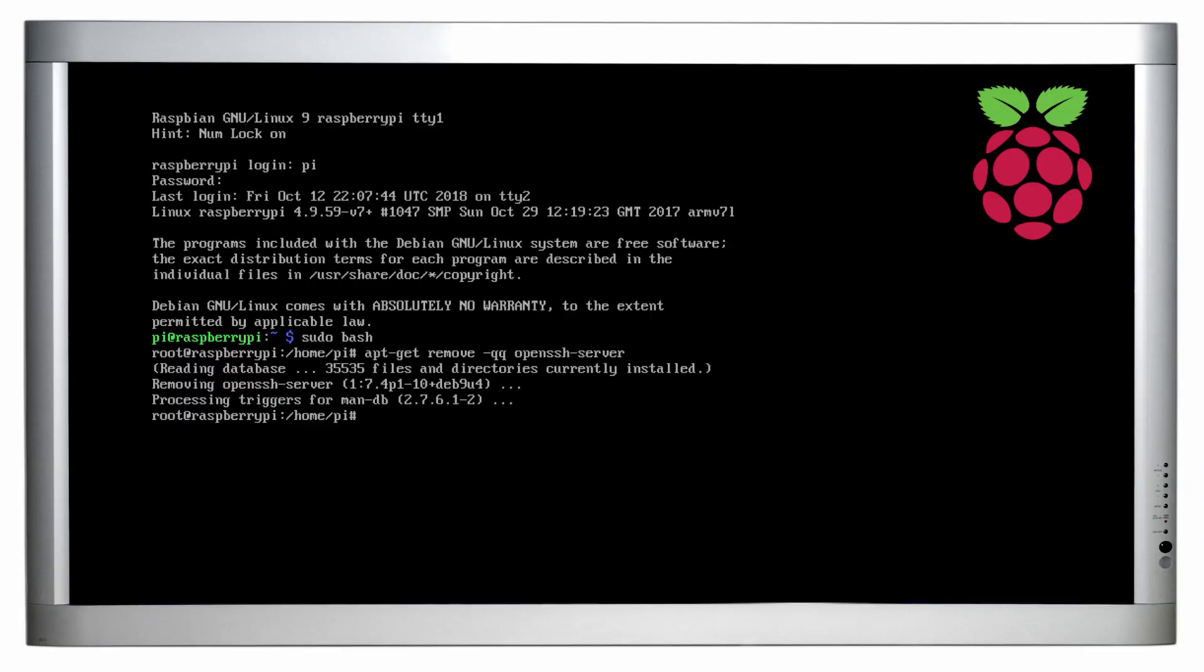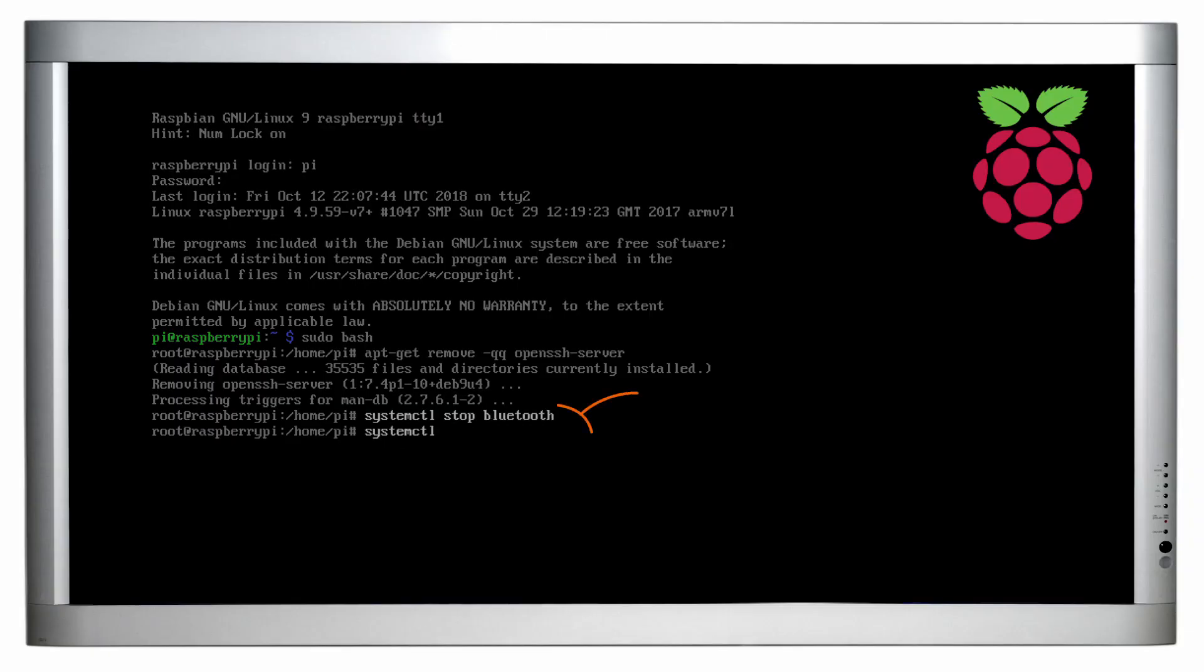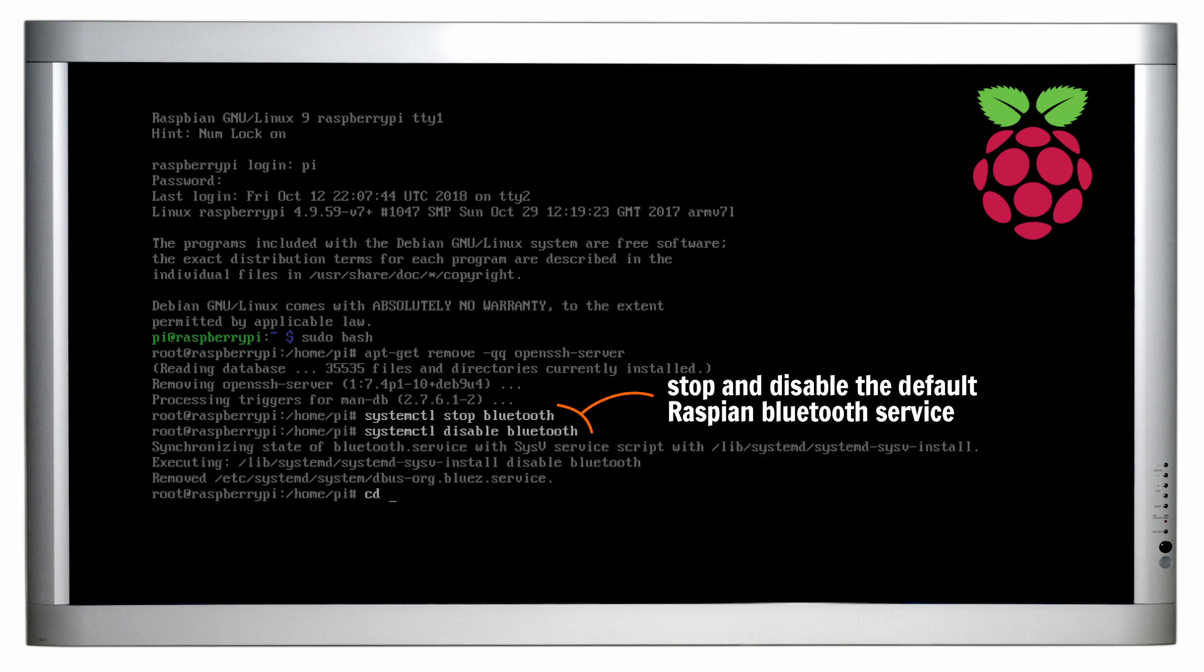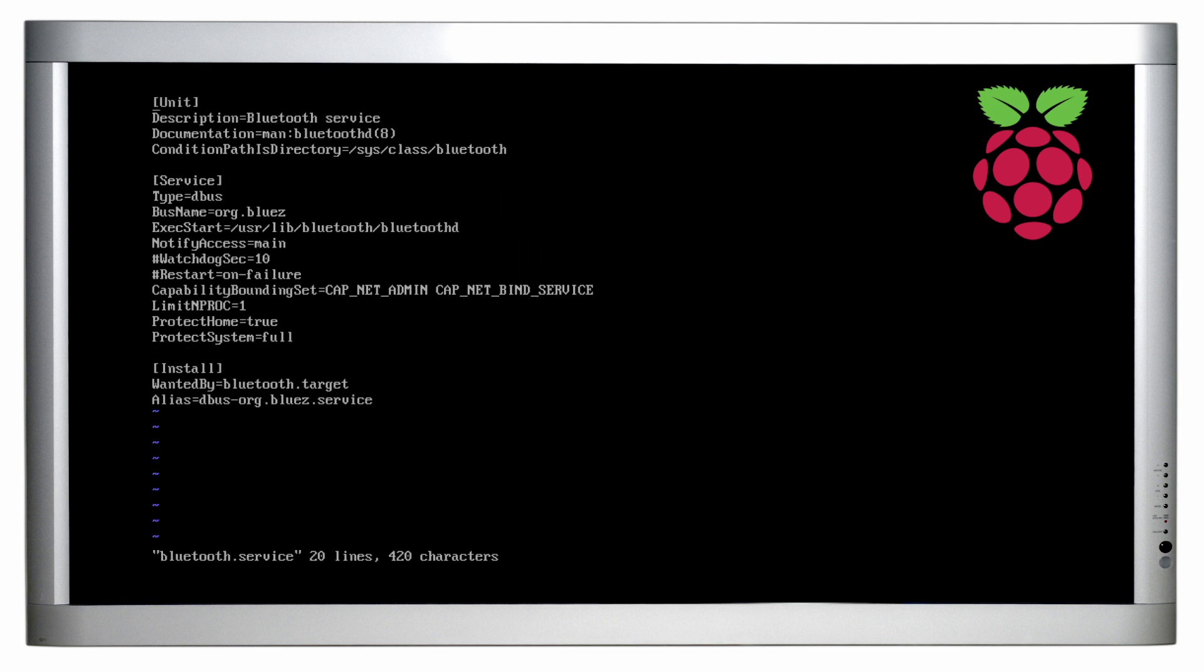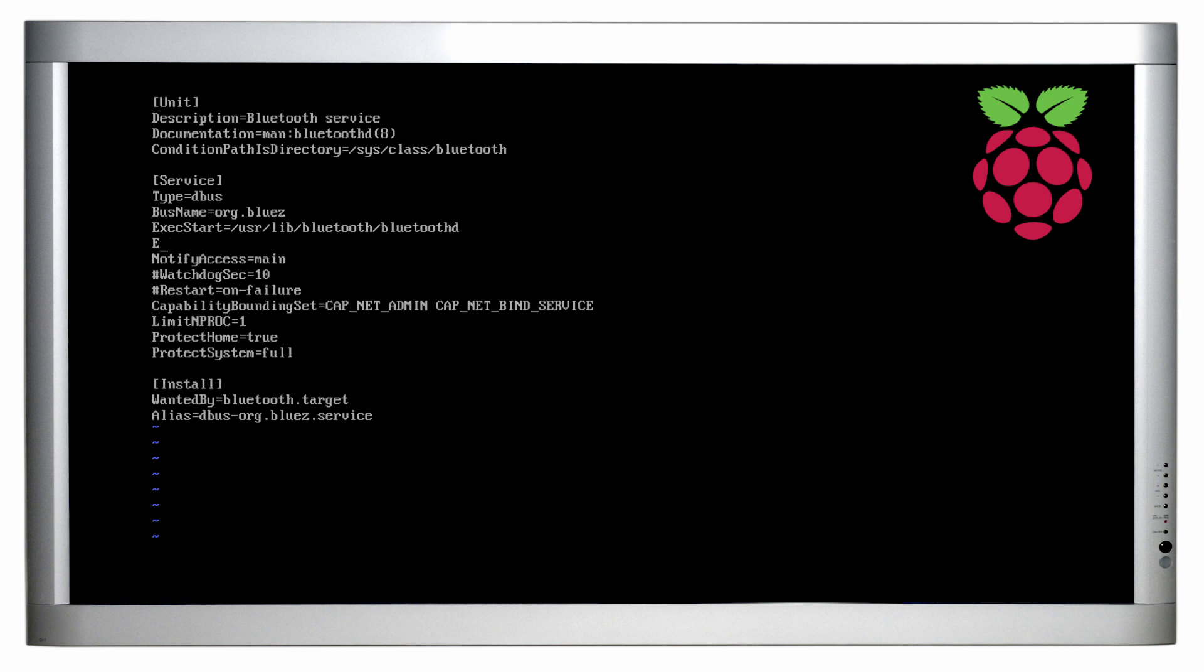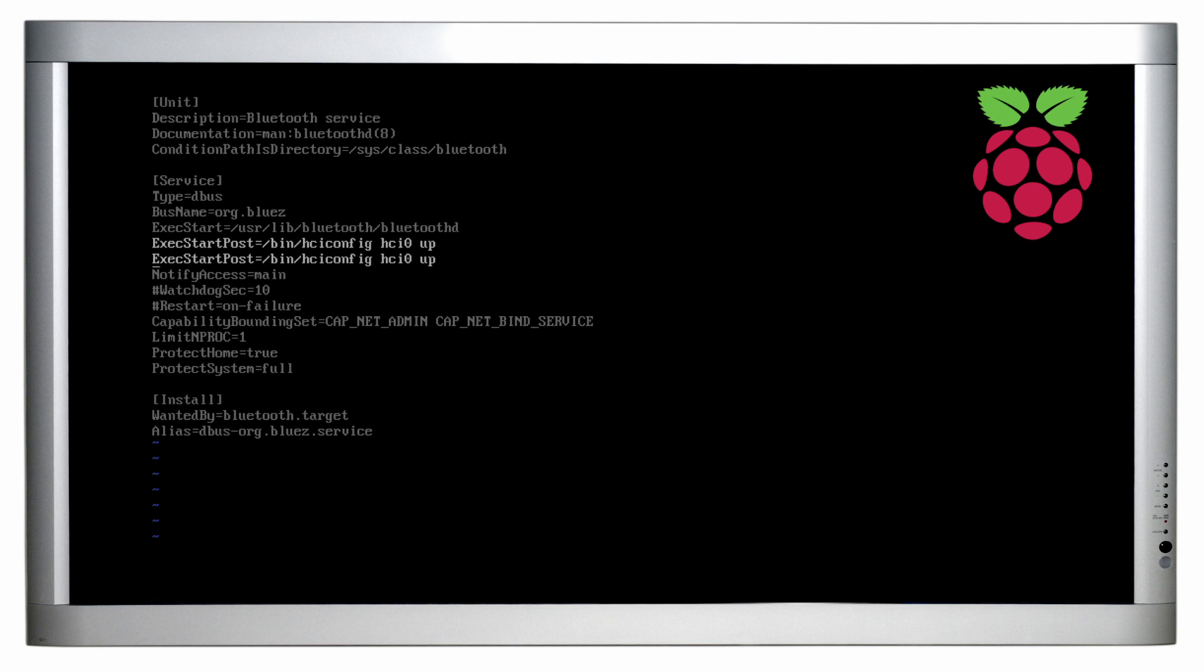Raspbian is using systemd and already contains a service to launch the Bluetooth daemon at startup. However, the default configuration does not perfectly suit my needs, so we will make small adjustments. First, to allow incoming connections, we need to enable page and inquiry scans so the Bluetooth device will become visible.